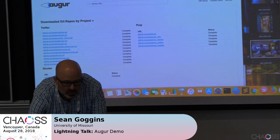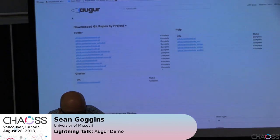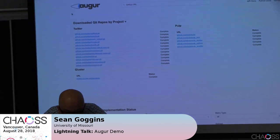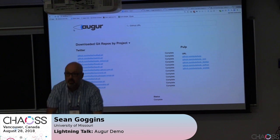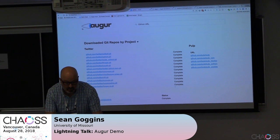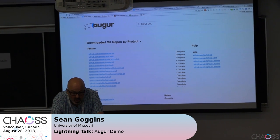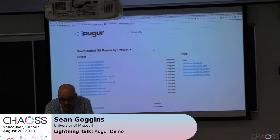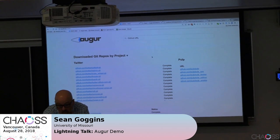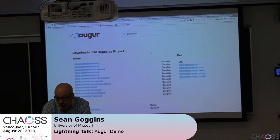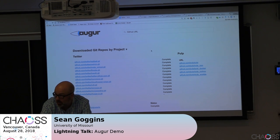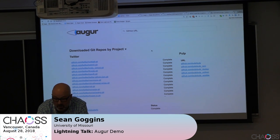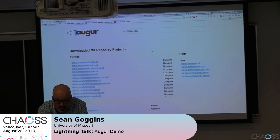Augur is a prototyping tool that we're using to explore the metrics being defined in the chaos community. There are a couple ways you can use it. The first is we're integrated with both Facade, and we use Percival and another GruborLab library on the backend, in addition to GH Torrent data and the GH API.